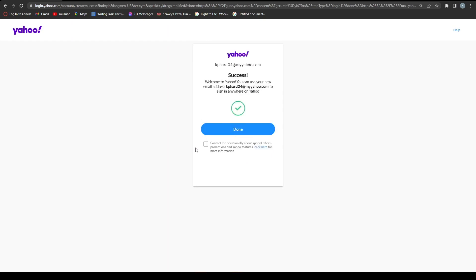And once you're done, once you've put in the number, you've successfully created your Yahoo account. So if this video was helpful, please like and subscribe. I'll see you next time.